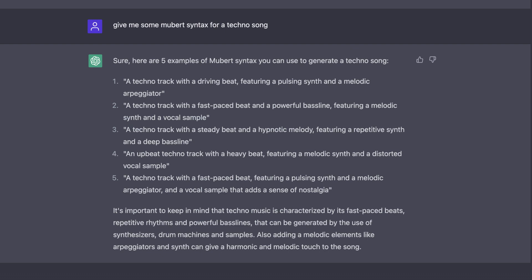First I asked ChatGPT: give me a Mubert syntax for a techno song. This is what ChatGPT answered me after a few seconds: "Techno song with playful synthwave melody and steady beat."